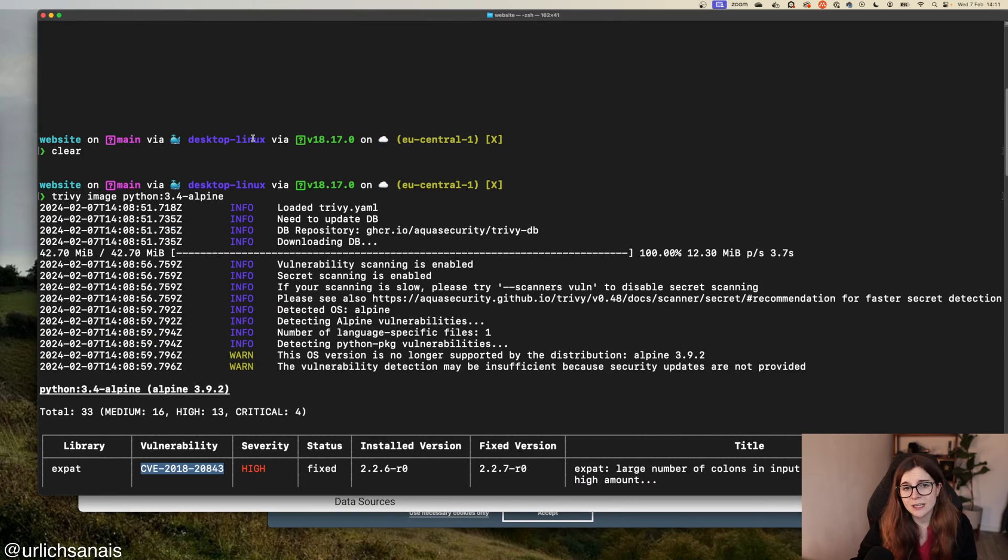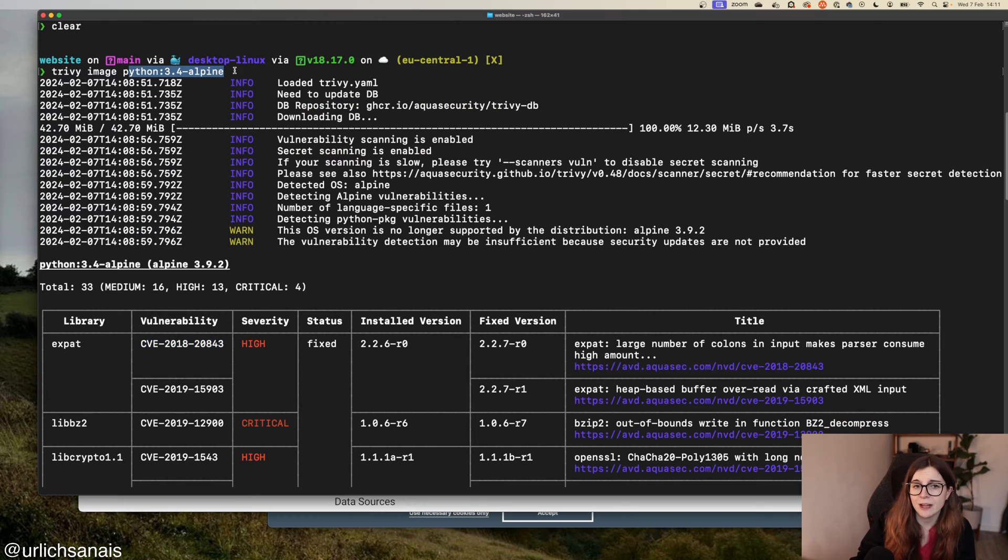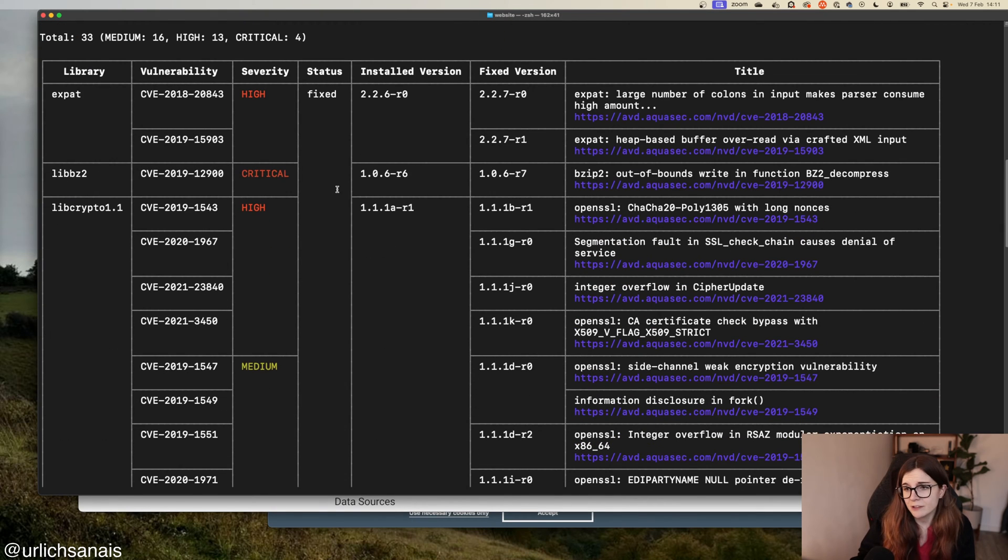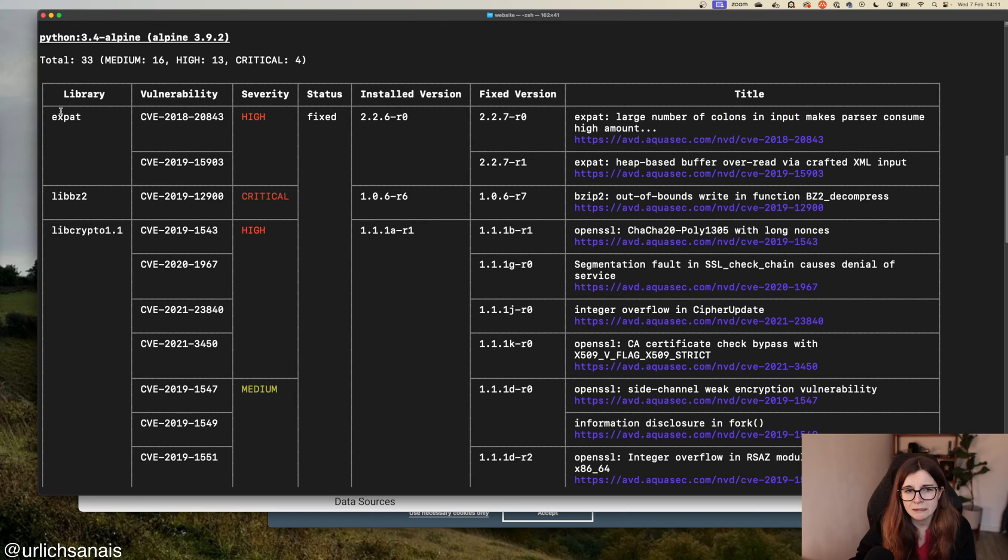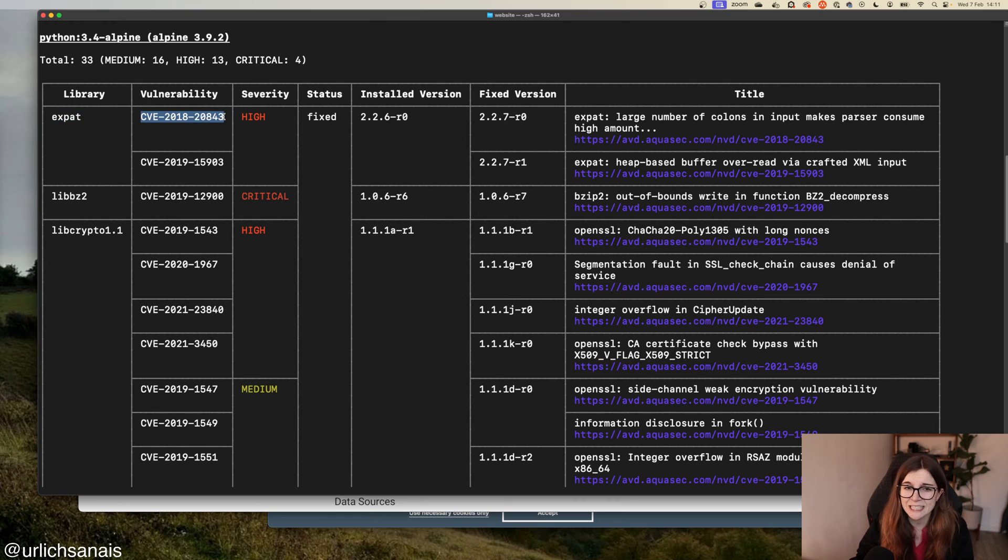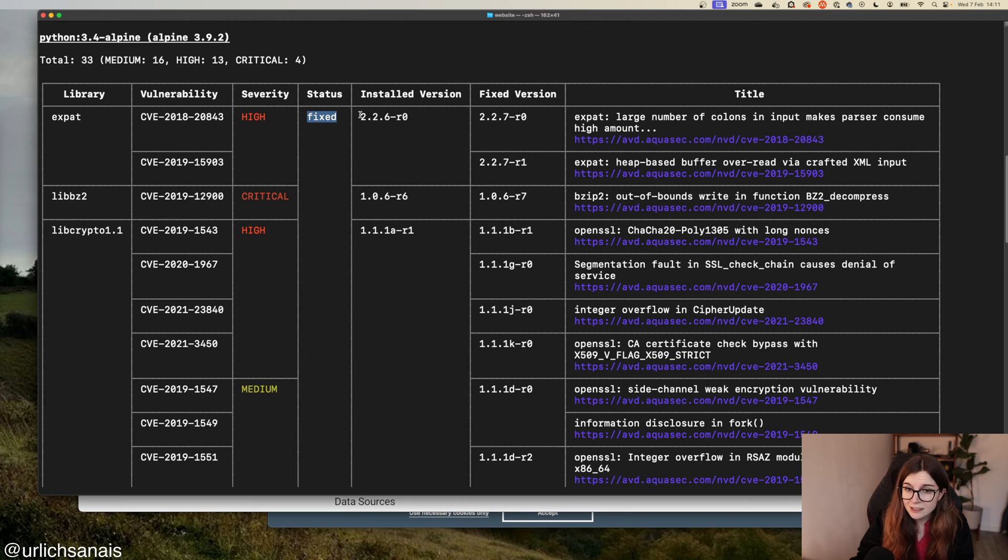Here's what such a scan would look like if I scanned this Python Alpine container image. Here's the information I'm provided with in a table format, which is the default format in Trivy. It tells me the library that's installed, the vulnerability that's found in that library, the severity, and whether there's a fix available or not.